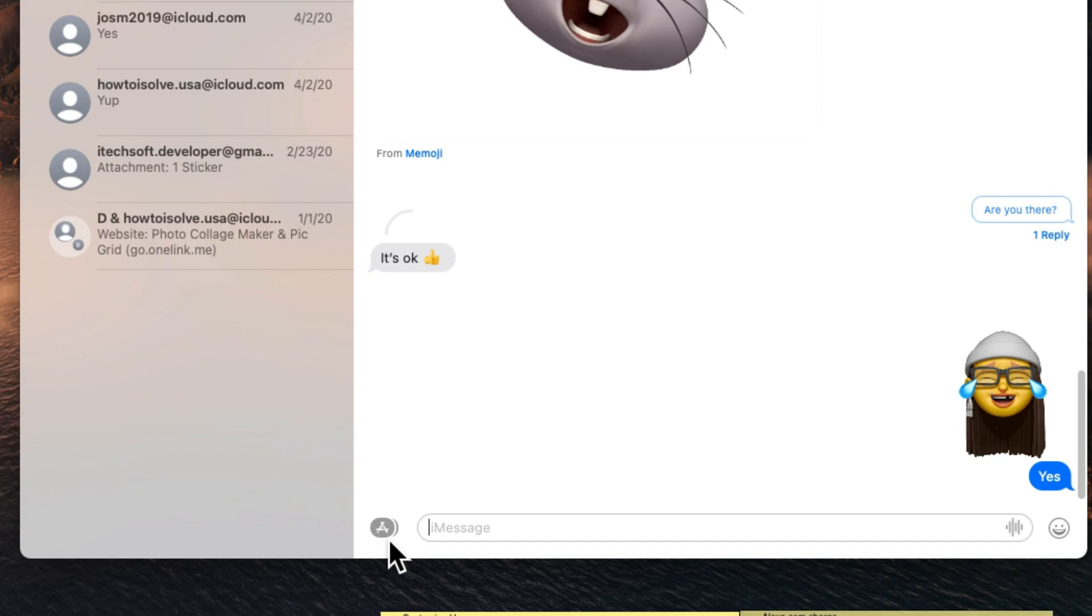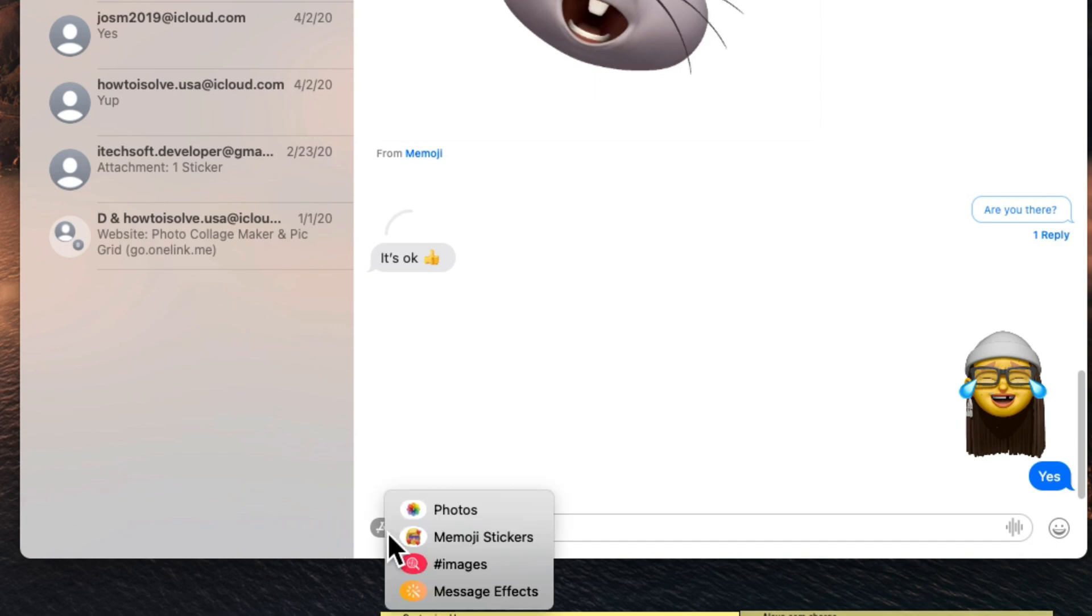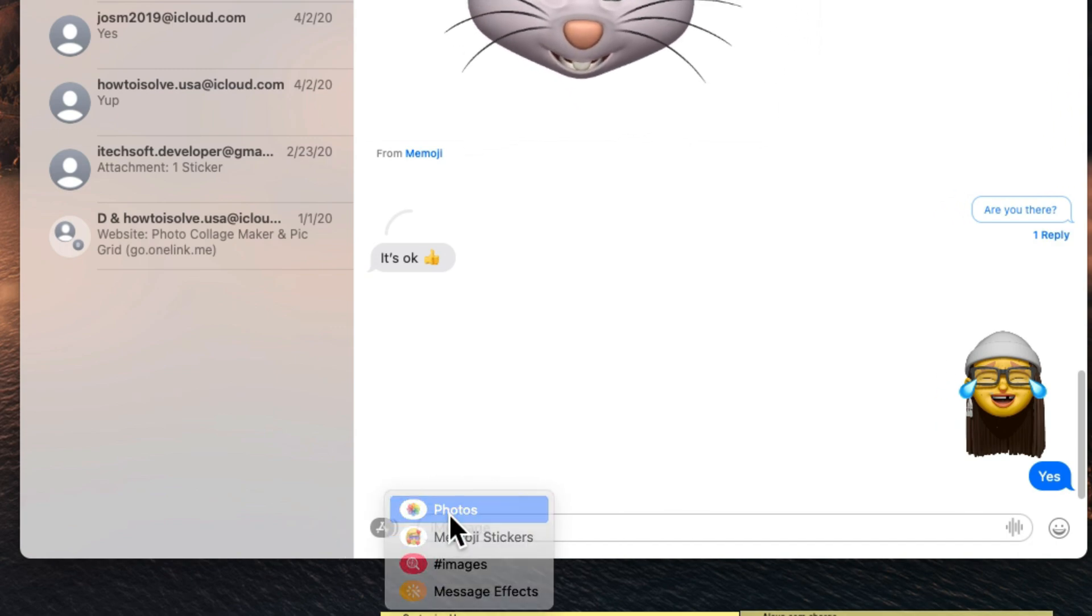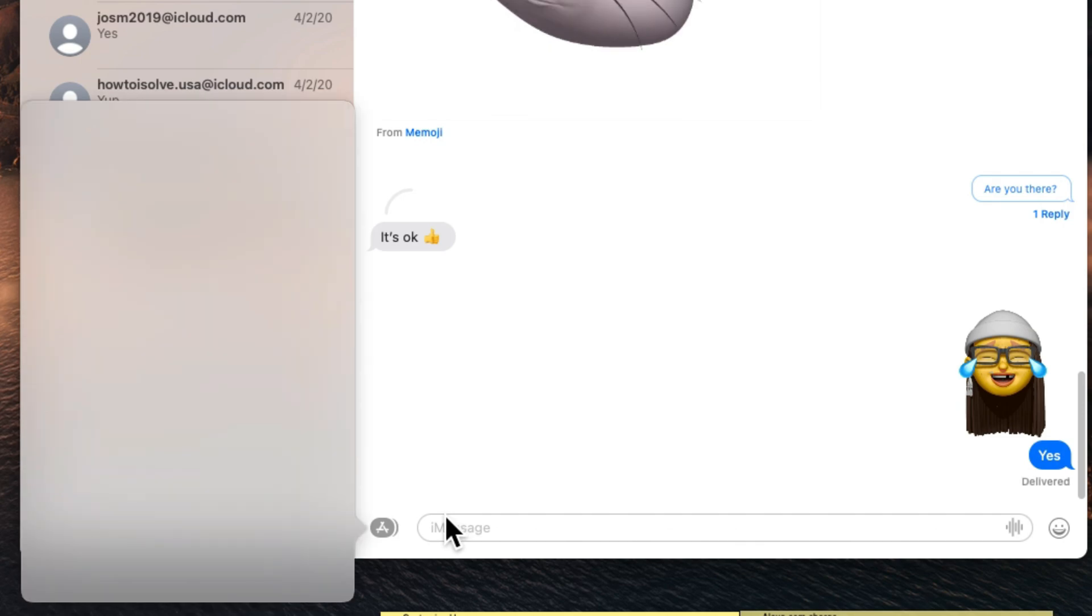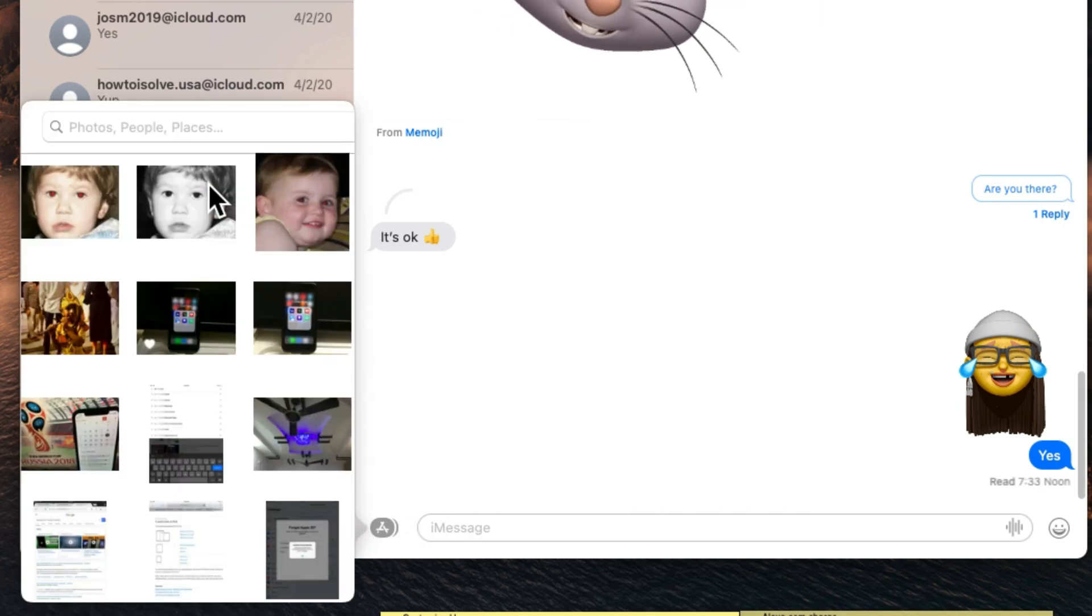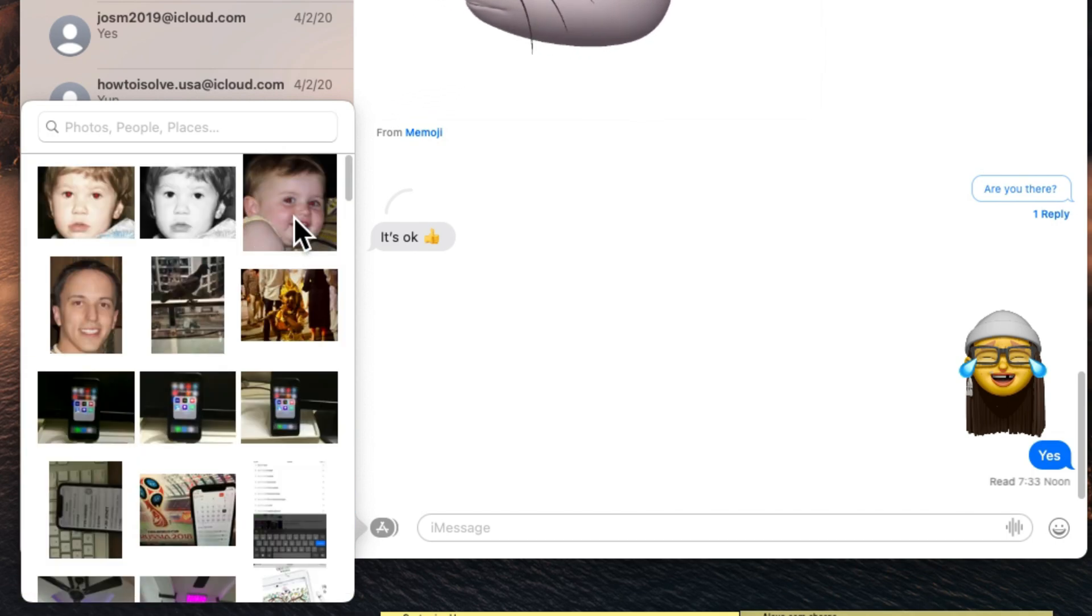Next is to send photos in iMessage from Photos app. Click on App Store icon next to the iMessage text box and select photos option. Select the photo that you want to send in iMessage from Photos app on Mac. This is simple but very useful.